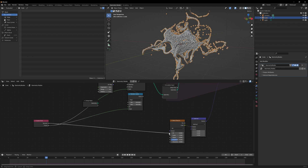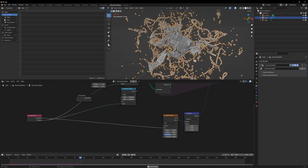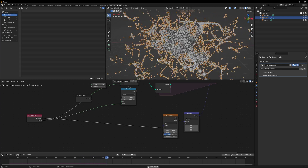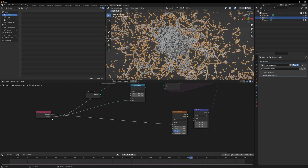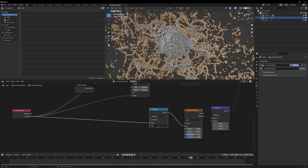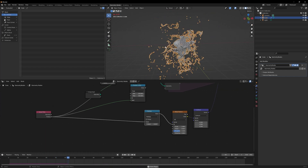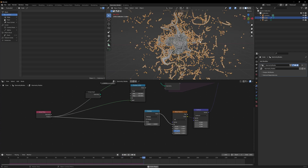I'll take the time output (seconds) from the simulation and plug it into the W input — now the noise pattern is more dynamic, changing every second. But it's a little too much, so instead of seconds I'll use the frame value. I'll add a Math node set to Multiply and bring it down by 0.02. Now the pattern is more stable compared to before.